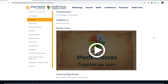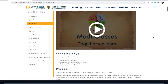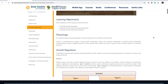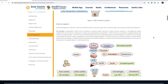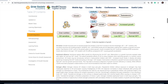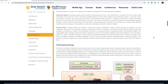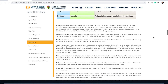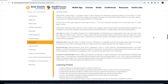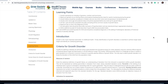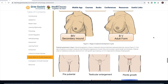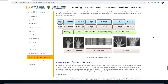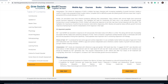Each and everything covered in the masterclass video is also provided in a textual and graphical manner below the video. You will be able to get all the information that has been discussed in the videos laid out there, and you can easily go through and revise from that perspective.